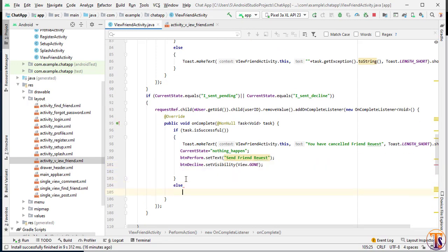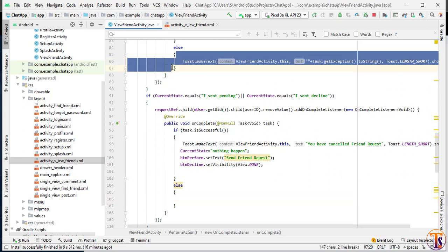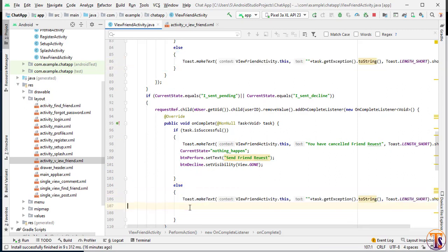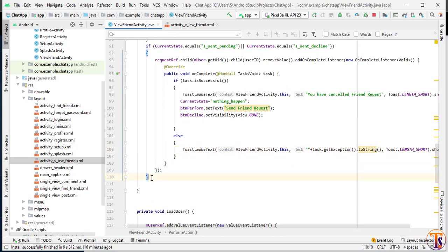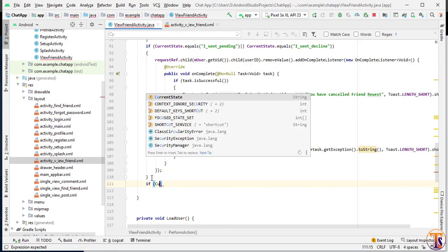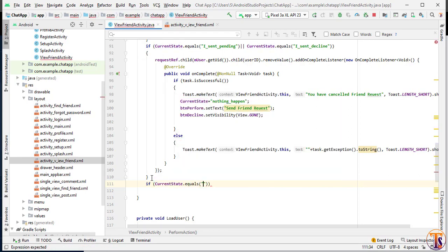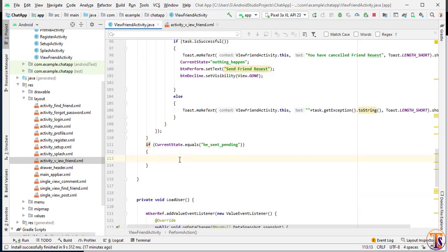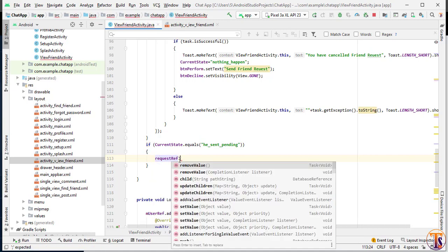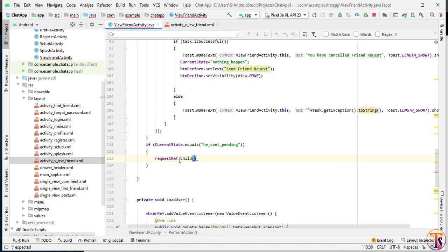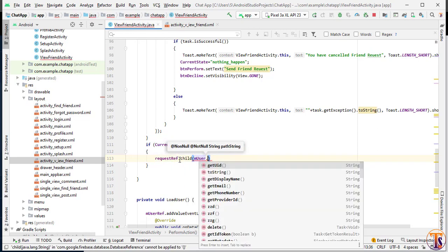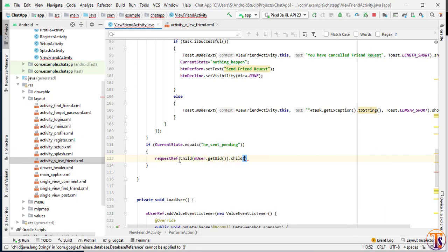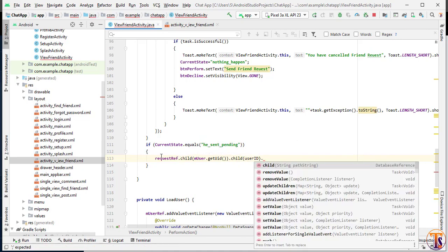In the else condition we again show an error toast. Now our third condition: if currentState equals 'he sent and it's pending', then the other user has sent us a request. Here we can accept or decline the friend request. We use requestReference.child(mUser.getUid()).child(otherUserId).removeValue() to remove the ID from the request list and then add it to the friend list.